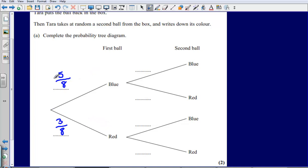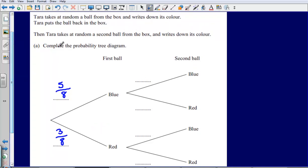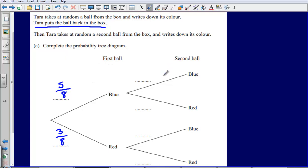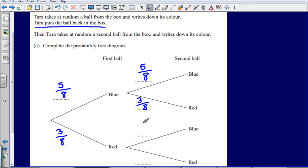So that's on the first ball. Now, an important point here is that it says Tara puts the ball back in the box, then she does exactly the same thing again — she takes out another ball from the box. What we can say then is that the probabilities are going to be exactly the same the second time round. The exact same number of balls are in the box as they were the first time. So the probability of choosing a blue ball would be five-eighths.